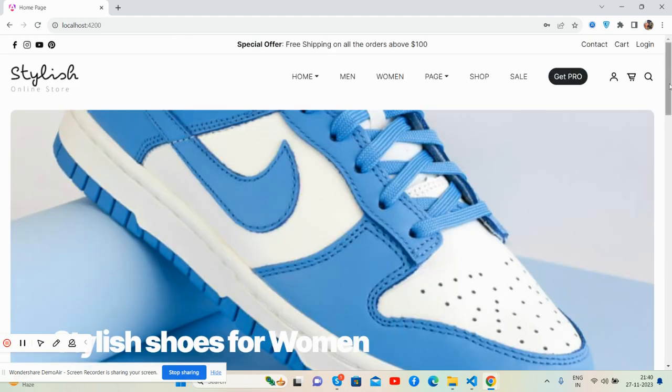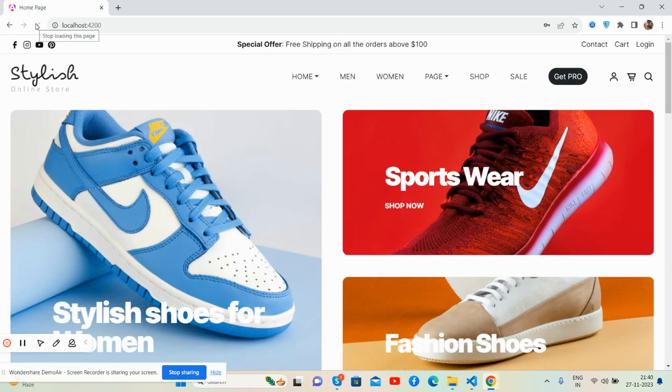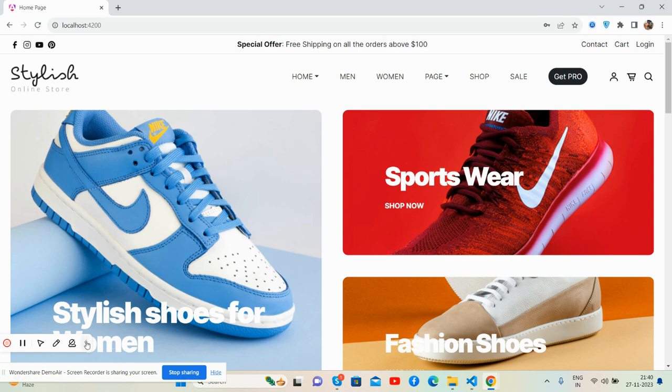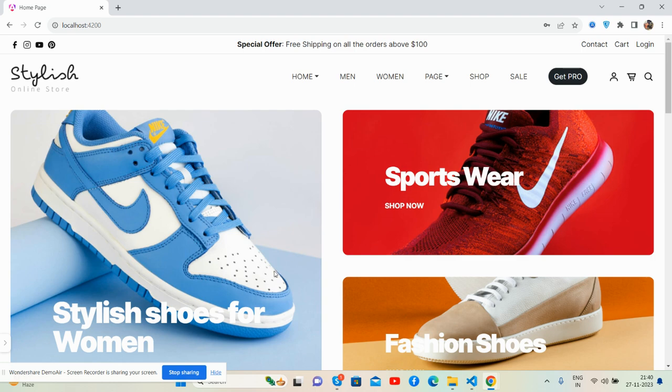And guys, like always I will share the source code link inside this video description my friends. If you will have any kind of query, seasonal requirement, then feel free to comment on this video. Also please contact me via my blog, I will share all the details inside this video description. Guys, in the end I must say thank you for watching this video. Thank you, have a nice day. Take care, bye.